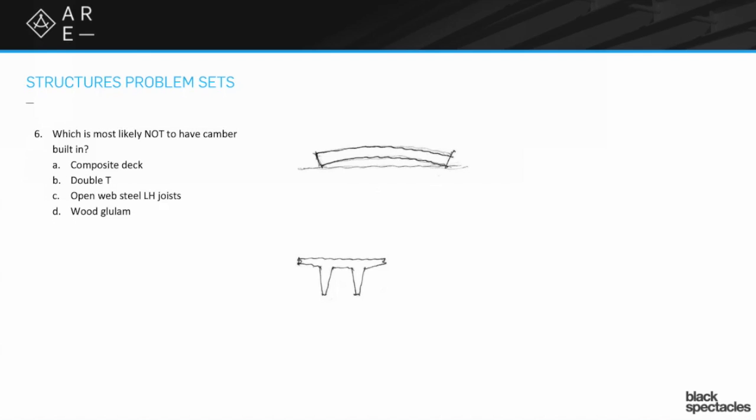Let's take a look at the open web steel LH joists. Those are long span joists and the LH is what's telling us that. Those are absolutely going to have camber, same kind of thing.